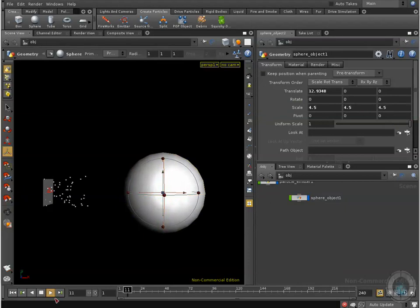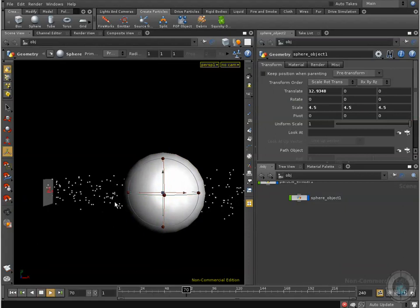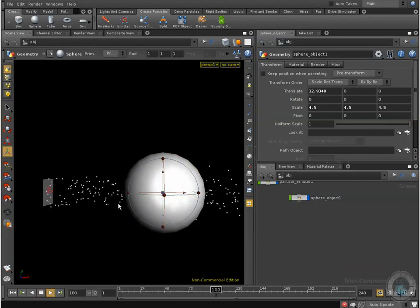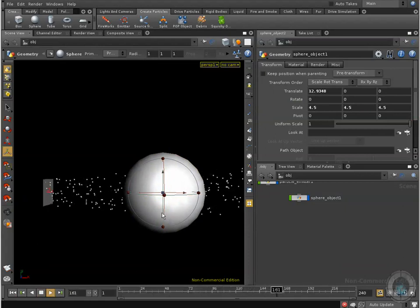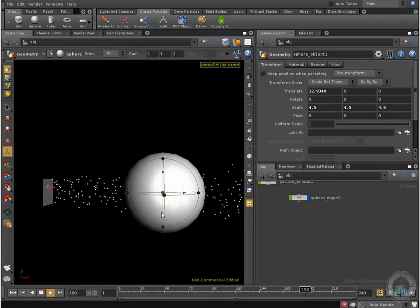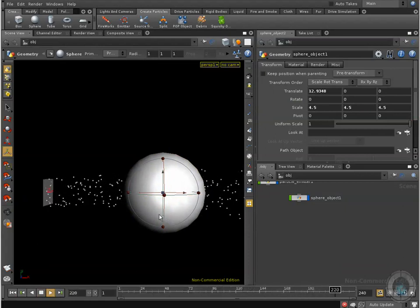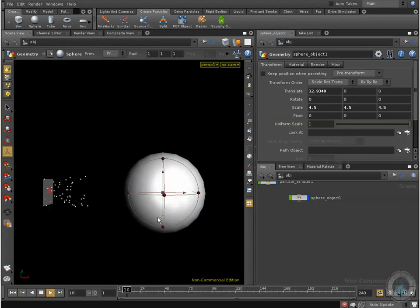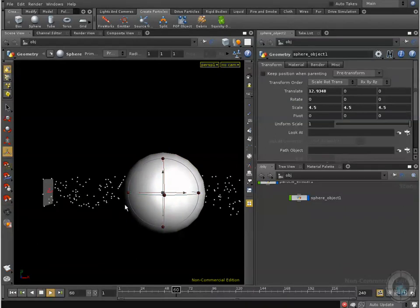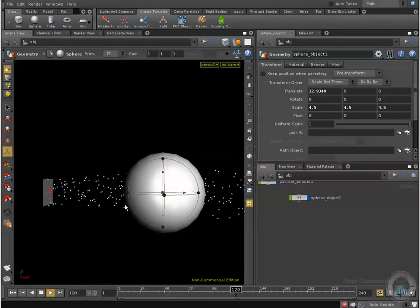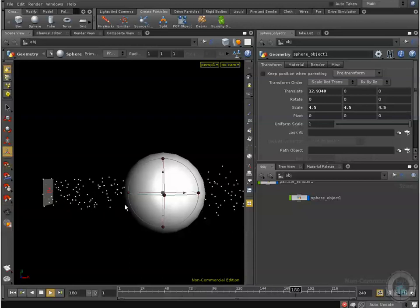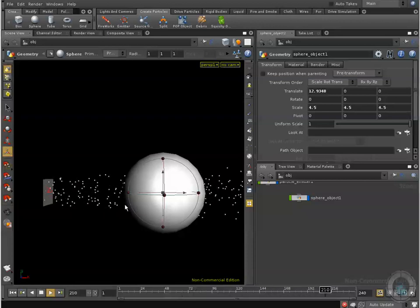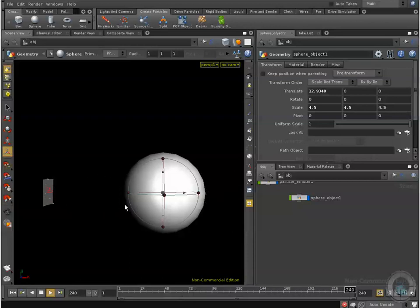Rewind and play, you can see we have particles but they don't care about the sphere. Even though it's bigger, they don't care, they are just passing through because actually they are not seeing our sphere.